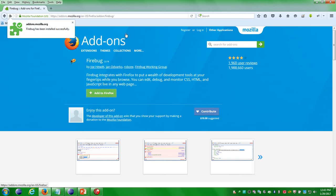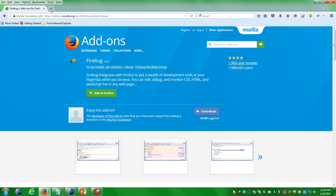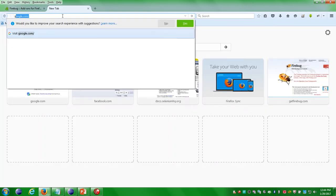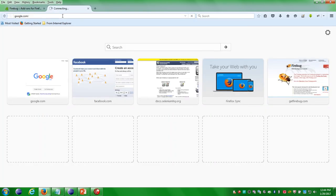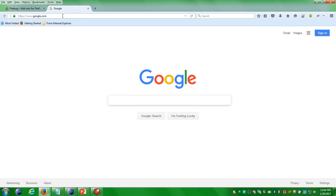You'll see a successful message: 'Firebug has been installed successfully.' The first thing is done. The next thing is you have to download and install Firepath.